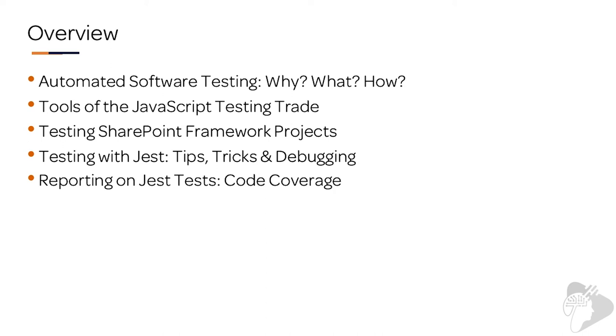But for many developers, this may be everything that you're looking for. But for others, you may want to go deeper and learn about specific things like testing React projects or faking or mocking and spying.